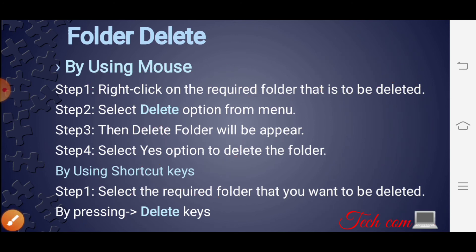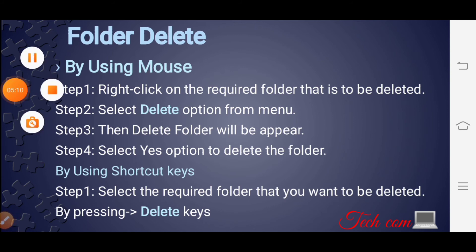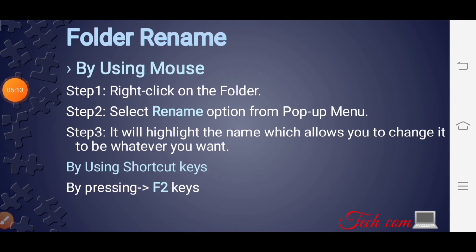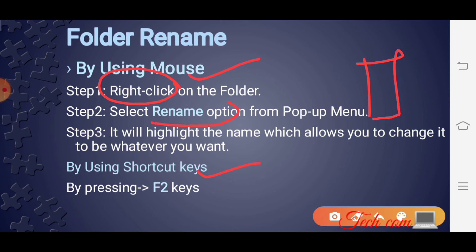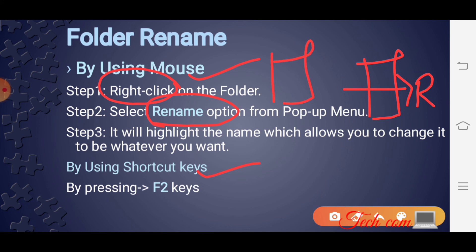Next है how to rename a folder — एक folder का rename कैसे करना है। Same way है: by using mouse and by using shortcut key. Mouse से rename करने के लिए किसी भी folder पे right click करो। एक list open होगी, वहाँ से Rename option select करो। जैसे ही Rename option select करोगे, folder का name highlight हो जाएगा — that means आप उसका name change कर सकते हो। जो भी नया name देना है वो type करो।